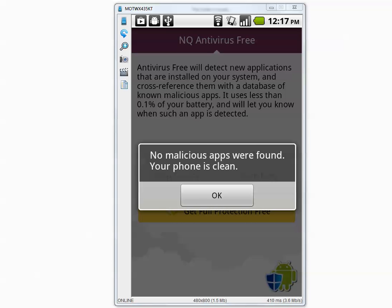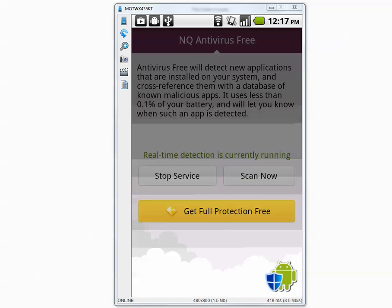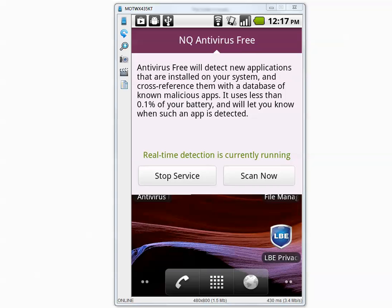The scan is complete. It says no malicious apps were found. Your phone is clean. Really?